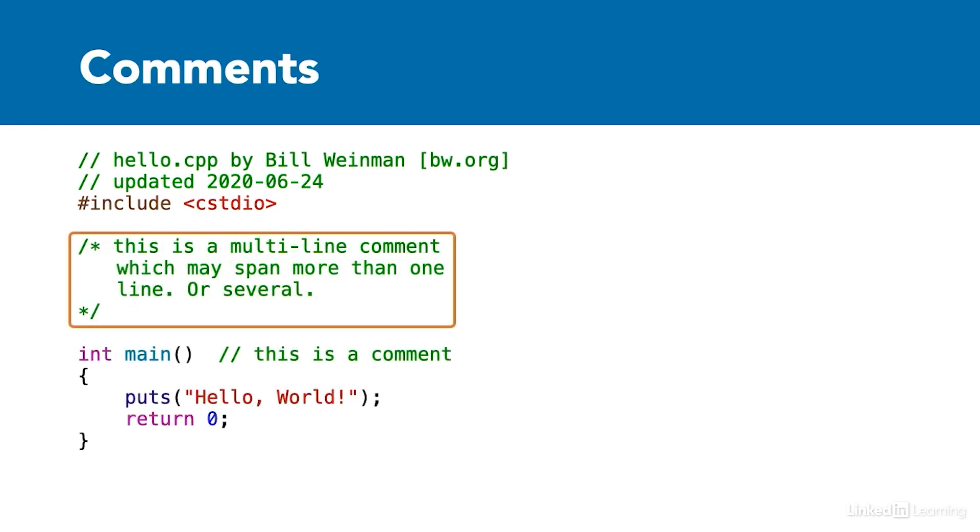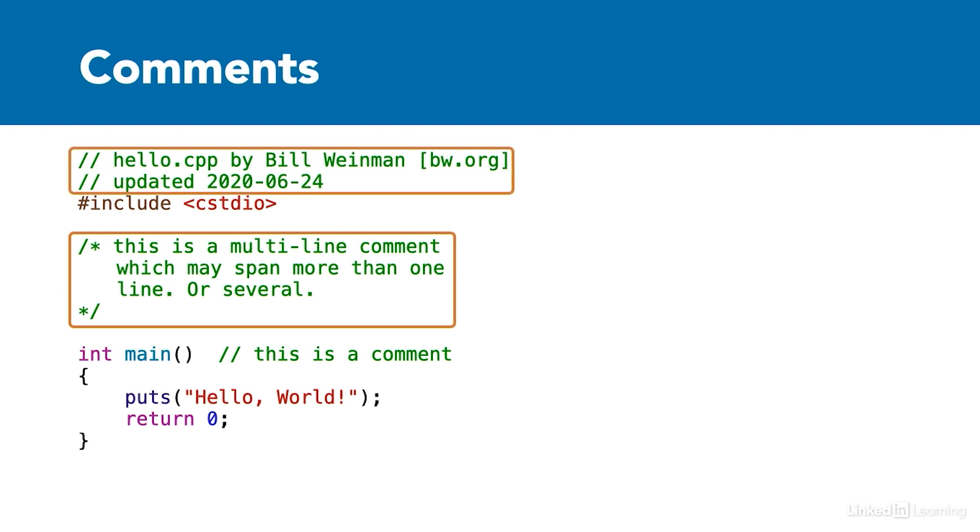C++ also supports multi-line comments. A multi-line comment may span several lines. The comment begins at the special slash asterisk token, and it ends after the matching asterisk slash token. Both styles of comments are inherited from the C language. The multi-line comment was part of the original C language, and the single line comment was added later.